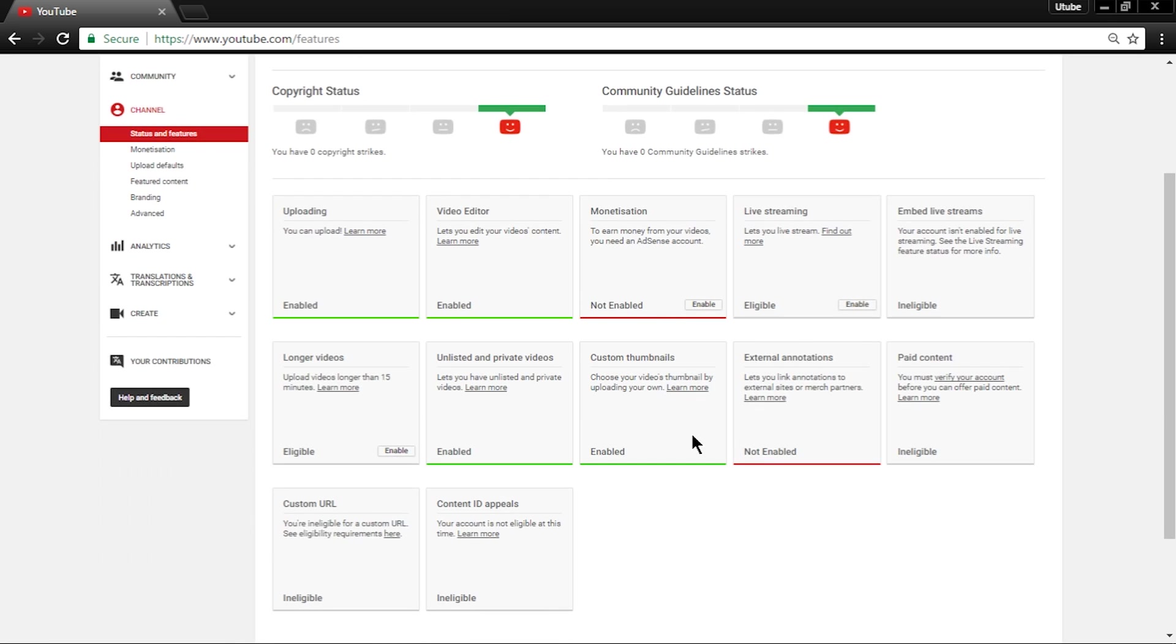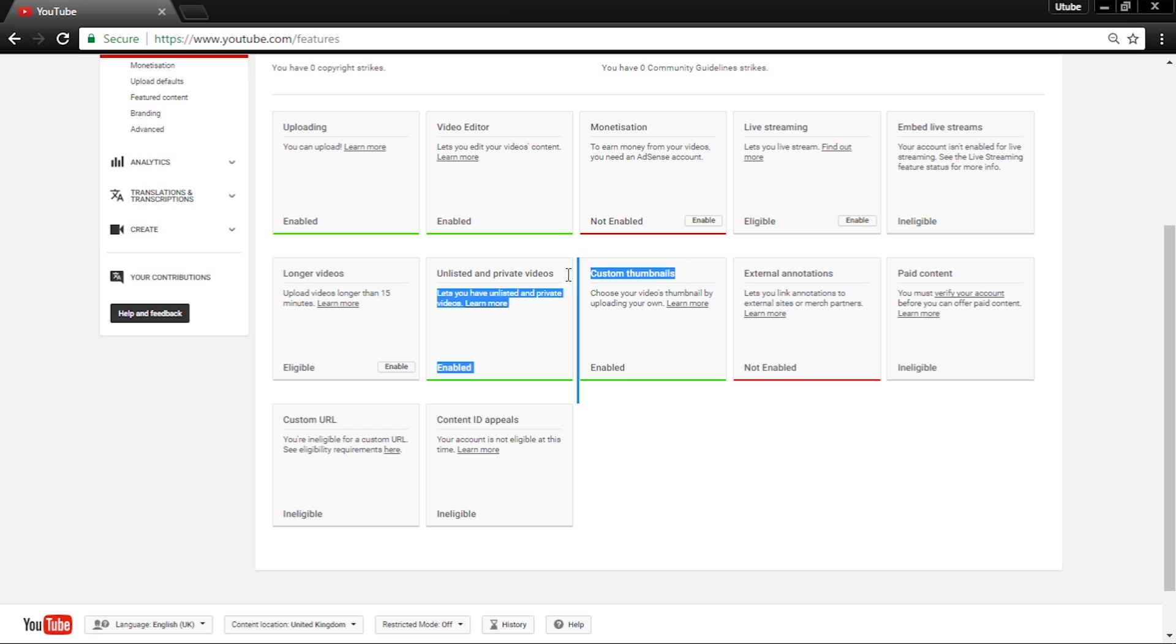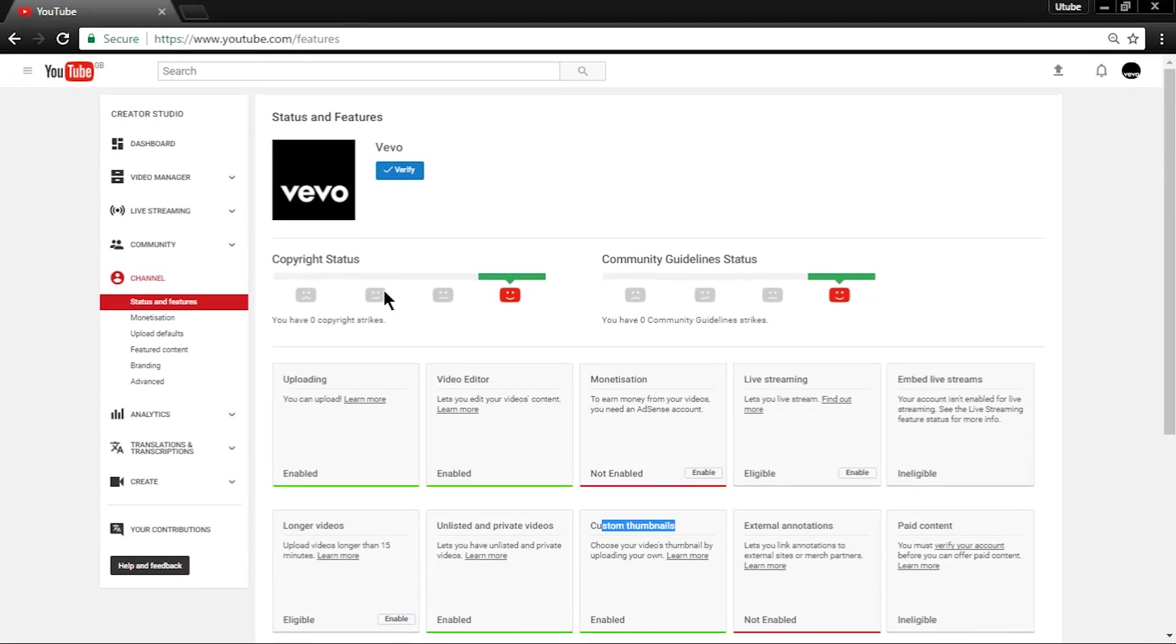There it will say that custom thumbnails are now enabled. And if you are worried that monetization says not enabled, that is because it is still verifying your channel.